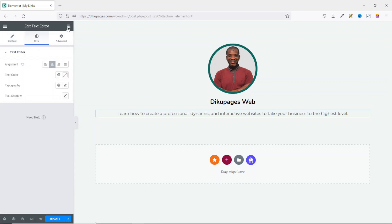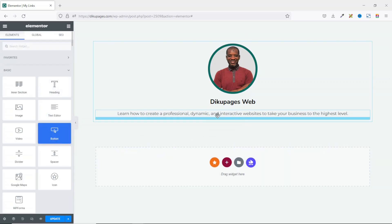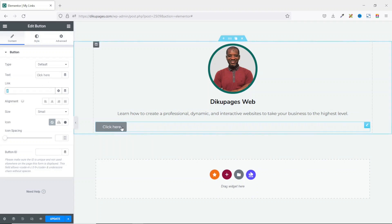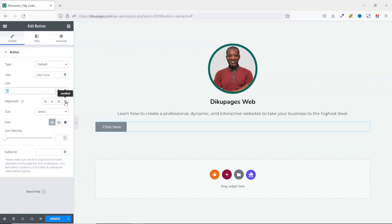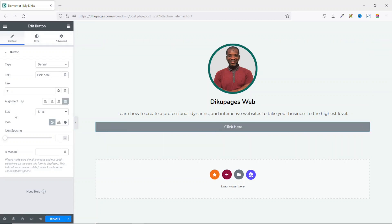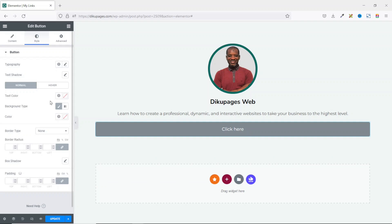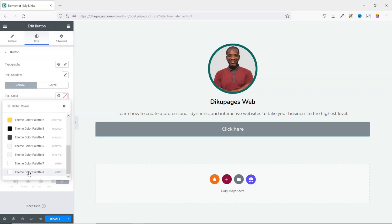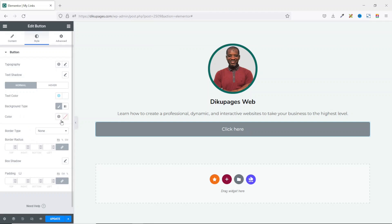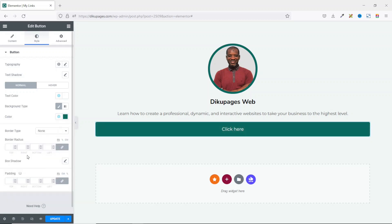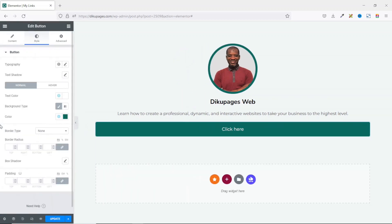I go back to Widgets and add a Button widget under the text editor. Before entering text and links, I want to customize the button. First, I make it justified so it stretches across the full width, then change the size from small to large. I go to Style: I set the text color to white from my global colors, and for the background color I choose green from my global colors. For border radius, I don't need it, so I enter 0.